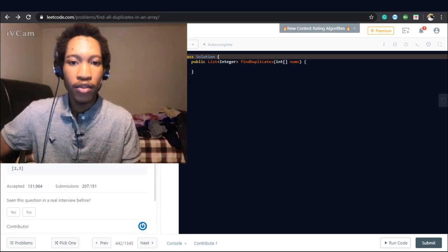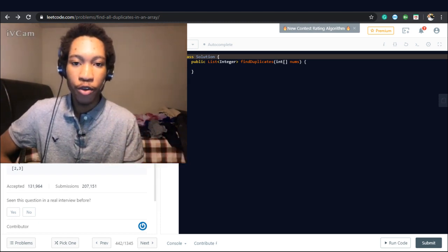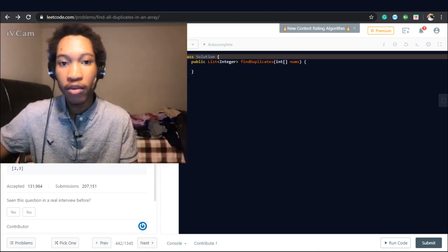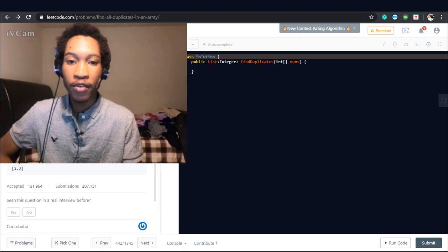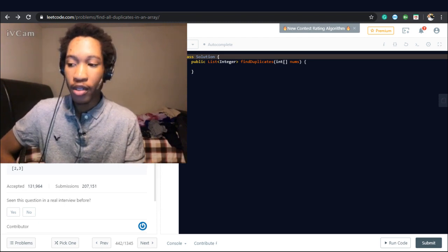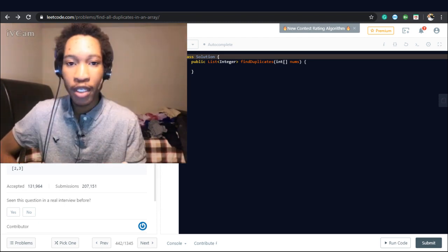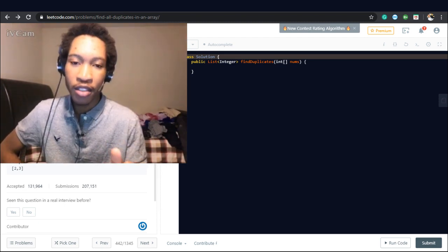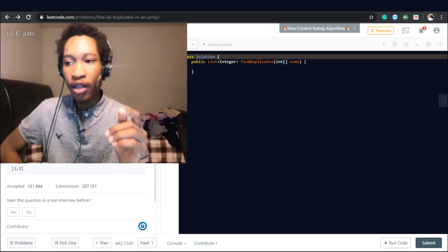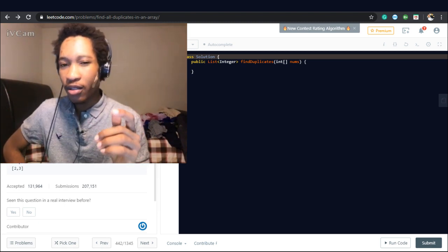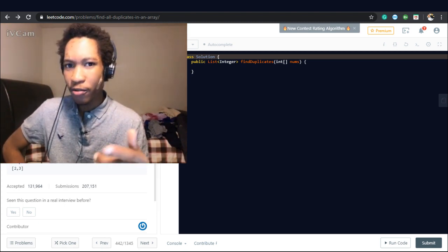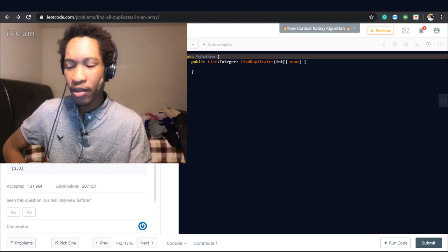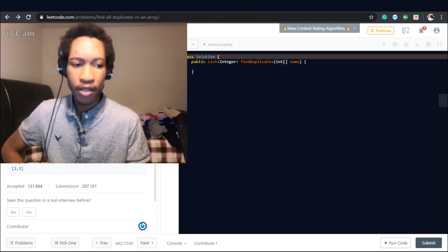Hey guys, welcome back to another coding interview question. If you're new here, my name is Michael. I'm a computer science student and I solve coding interview questions. Today's question is very interesting because I recently just had it in a mock coding interview, literally a few hours ago, and I just wanted to do it.